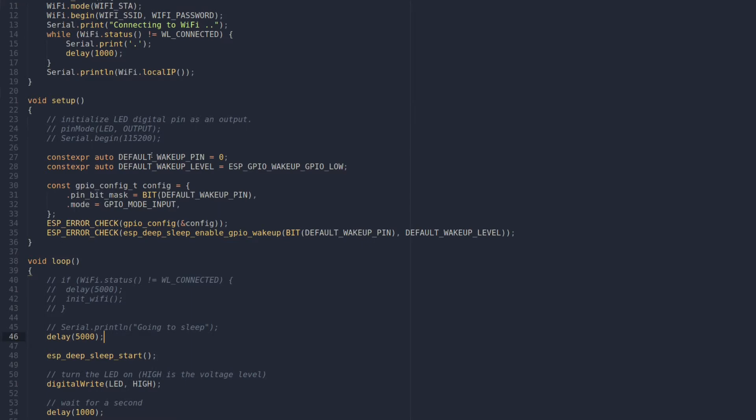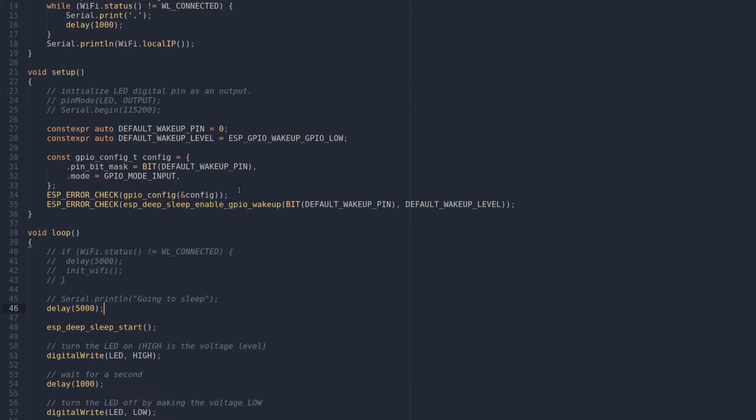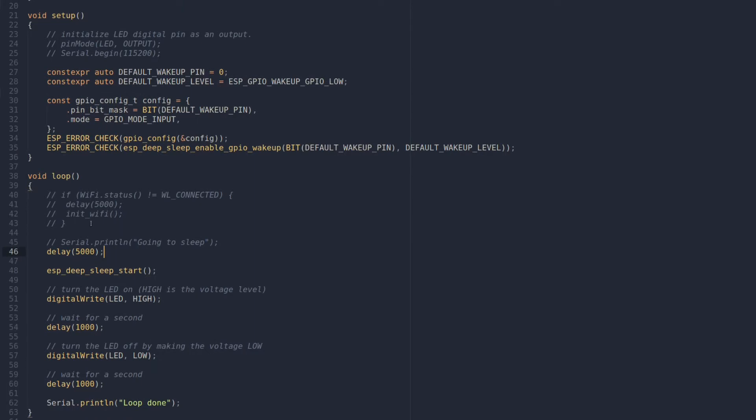Basically I just configure a pin here to wake up from sleep, GPIO 0 in this case, and then here just wait five seconds then I go to sleep.